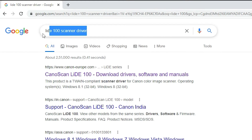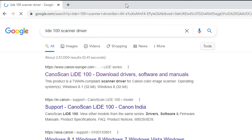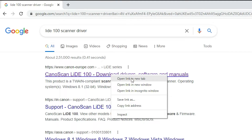Here, just type your scanner name — any scanner name. In this case I am going to install the Canon LiDE 100 scanner driver. You can install your scanner by adding your scanner name, or the scanner company name and the model number of your scanner, then type 'driver' and hit Enter on your keyboard.